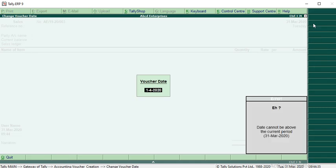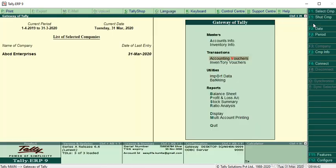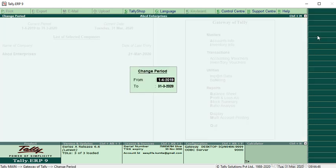The message says date cannot be above the current period. So for that, in gateway of Tally, just press Alt+F2. There's the period. Select the financial year from 1st April 2020 to 21.